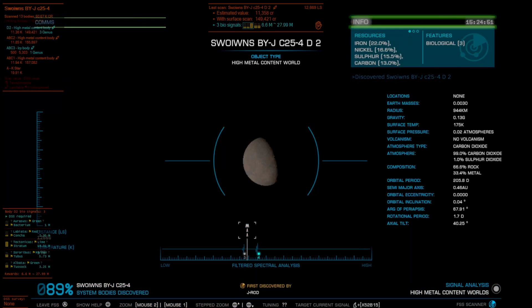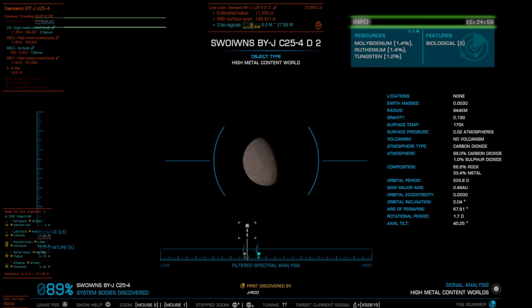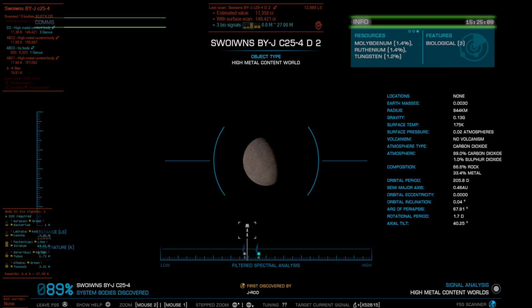If you're out exploring into the unknown, basically you're looking for this exact scenario where it just says first discovered by. That means someone used their FSS scanner, scanned the world and just kept on moving. So it looks like this world theoretically has three biological life forms, however you're going to notice that it has a little bit more than three over on the side there.